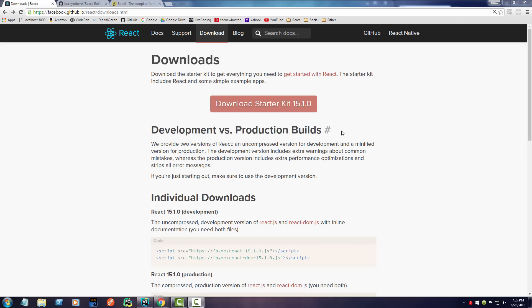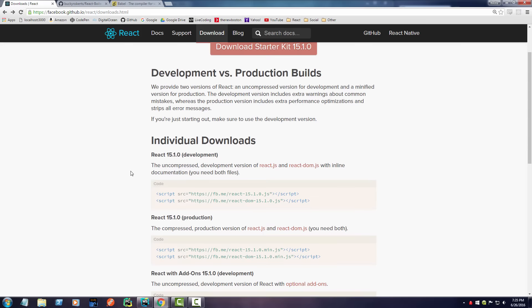What's going on guys, my name is Bucky Roberts and welcome to your very first React tutorial. Question number one: what the heck is React? React is a JavaScript library for building user interfaces, specifically single-page applications.